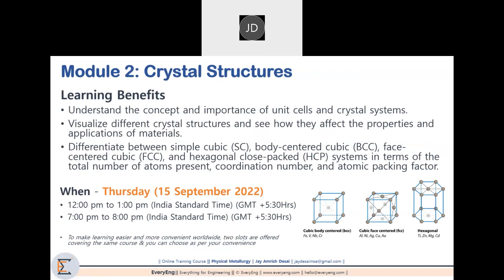The second module is on Crystal Structures. The focus is on understanding the concept and importance of unit cells and crystal systems, visualizing different crystal structures and seeing how they affect the properties and applications of materials. You will differentiate between simple cubic, BCC, face-centered cubic and HCP systems using different parameters like atoms present, coordination number and atomic packing factor. This will be on Thursday, 15 September, 12 p.m. to 1 p.m. and 7 p.m. to 8 p.m. Please note that there will be a separate session for each module for group discussion and doubt-solving if time is exceeded.